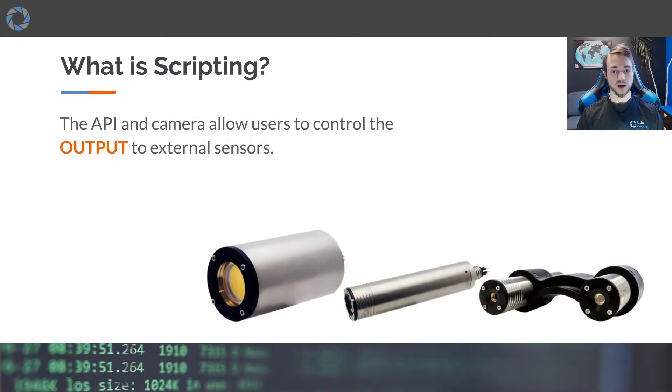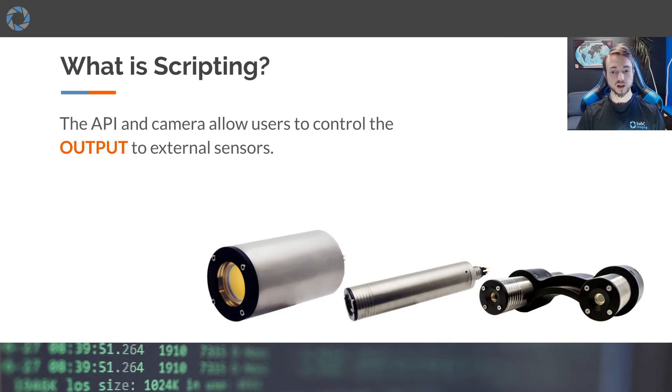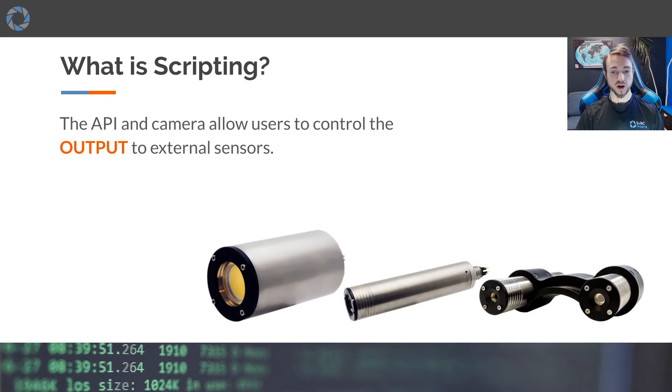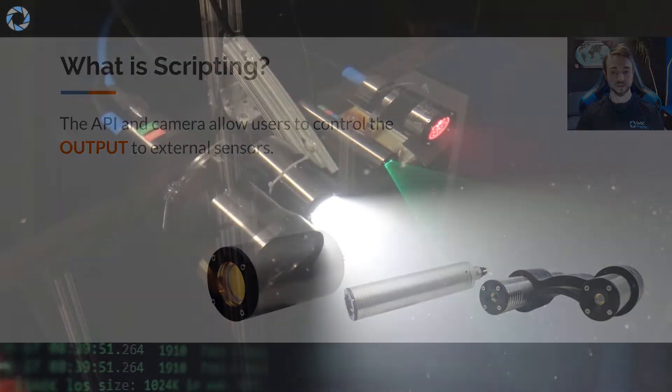The API allows the user to control external sensors directly. The AUX ports of our cameras interact with components via RS-485 and TTL signals.